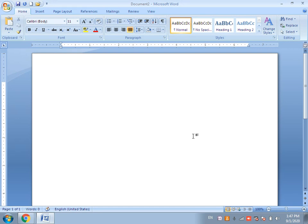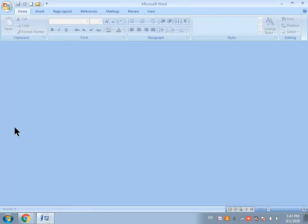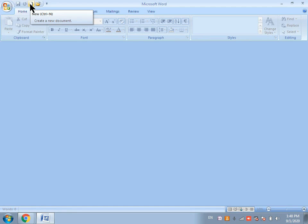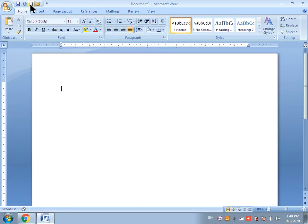Now the second method: in the components of the MS Word window, we have discussed one component — the Quick Access Toolbar. In the Quick Access Toolbar we have a New command. In the second method, we will click on the New command from the Quick Access Toolbar. A new document will be created in front of you.